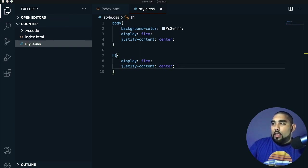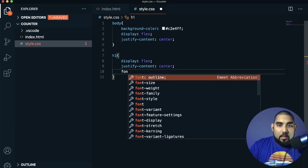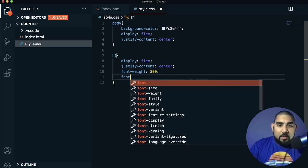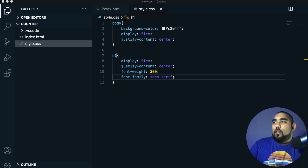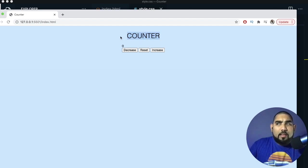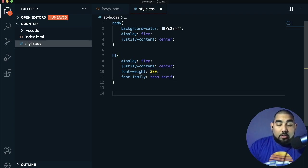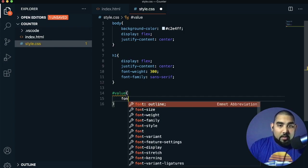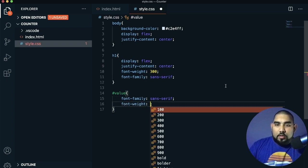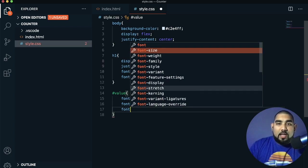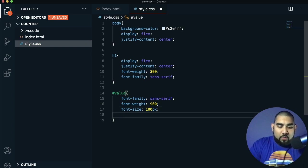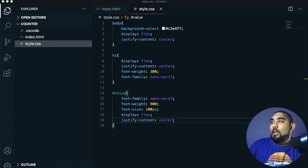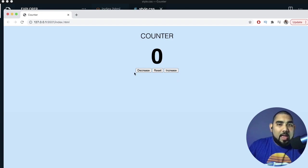We'll add display flex and justify-content center to center the text. Now the words are centered. Then we'll do font-weight of 300 to make the words a little lighter, and font-family sans-serif. To increase the font size of the number, we'll go with 100 pixels, then add display flex and justify-content center so it's centered too.